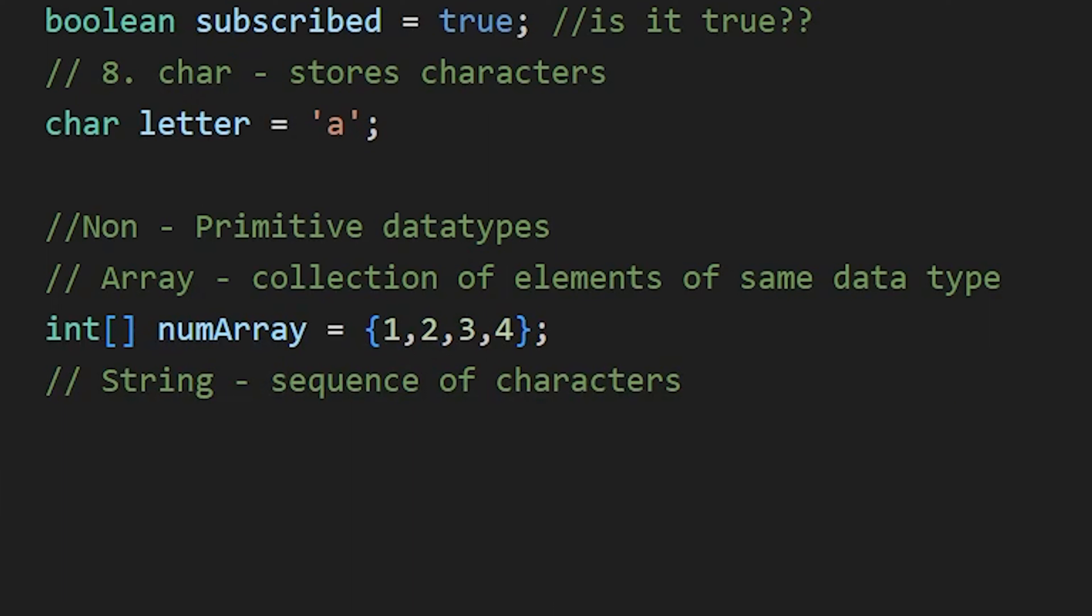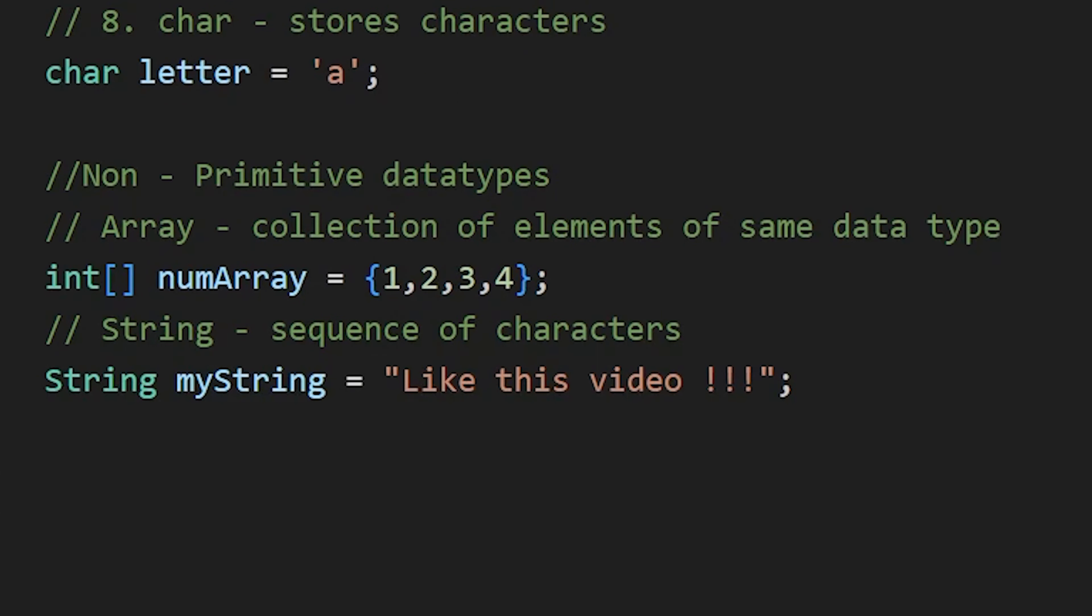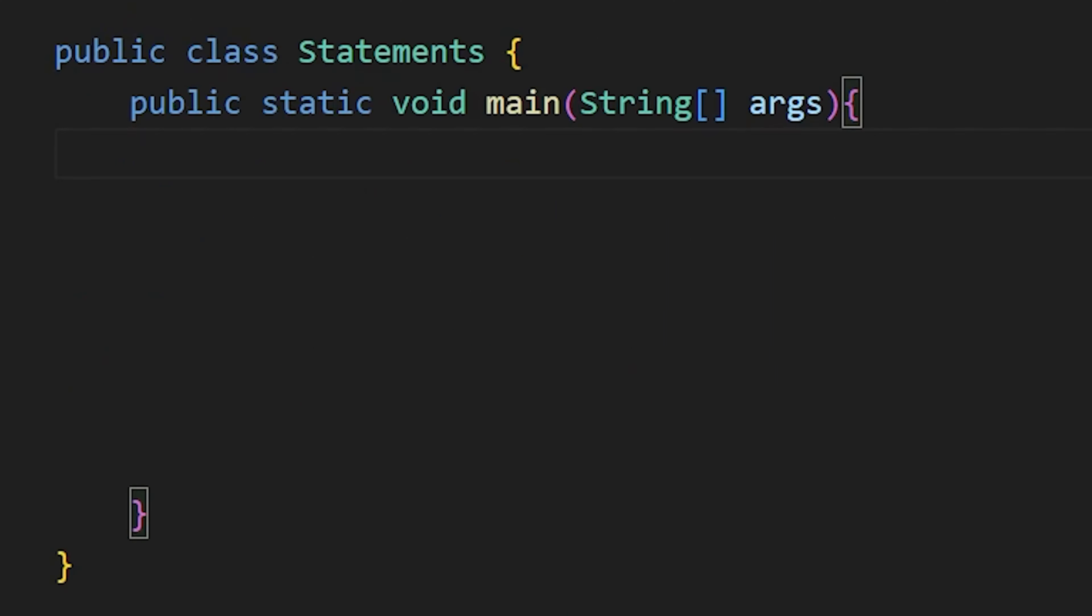After that we have string, which is also a non-primitive data type. It represents a sequence of characters. To declare a string, we write string. Notice here S is capital because in Java, string is a class. So here we are simply creating an object of the string class. After writing string, we write the variable name and then the value.